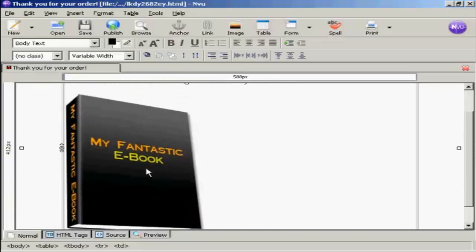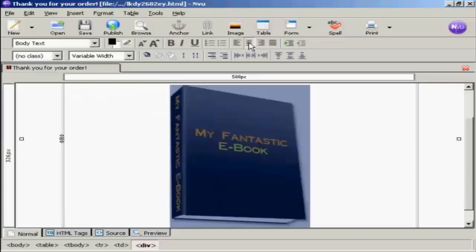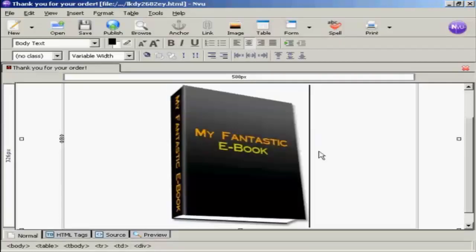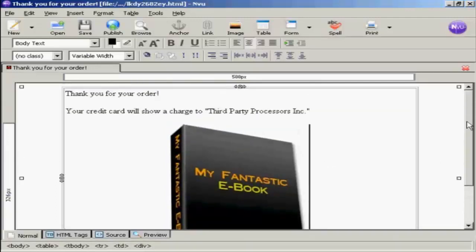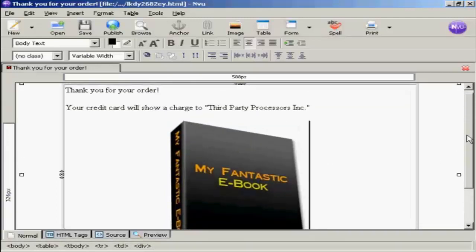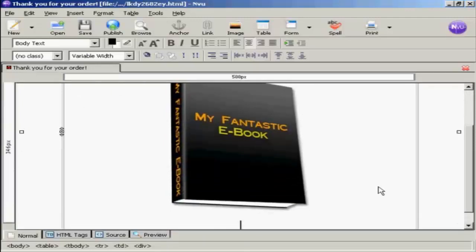You can see here it's now showing the e-book. I actually want it in the middle, so I'm going to click on it there, and then have it align center. You can also go into the source code and put in a center tag above and below if you want. Now let's just put some spaces in.